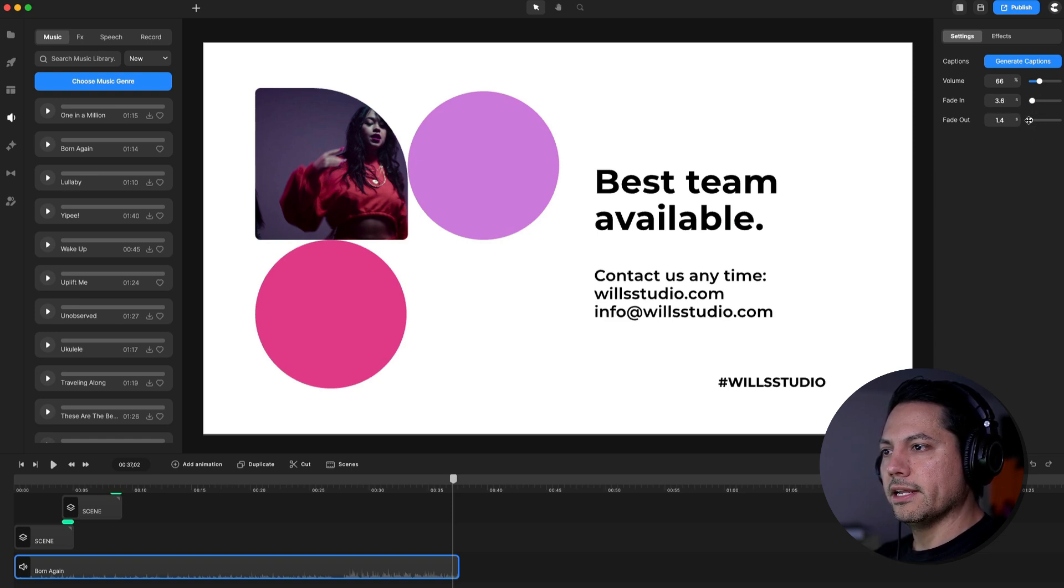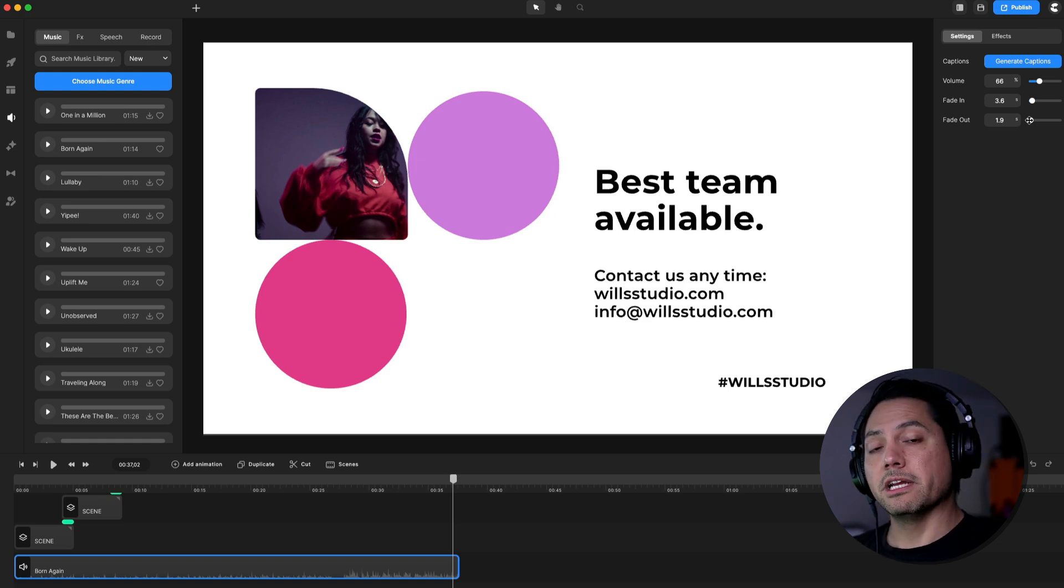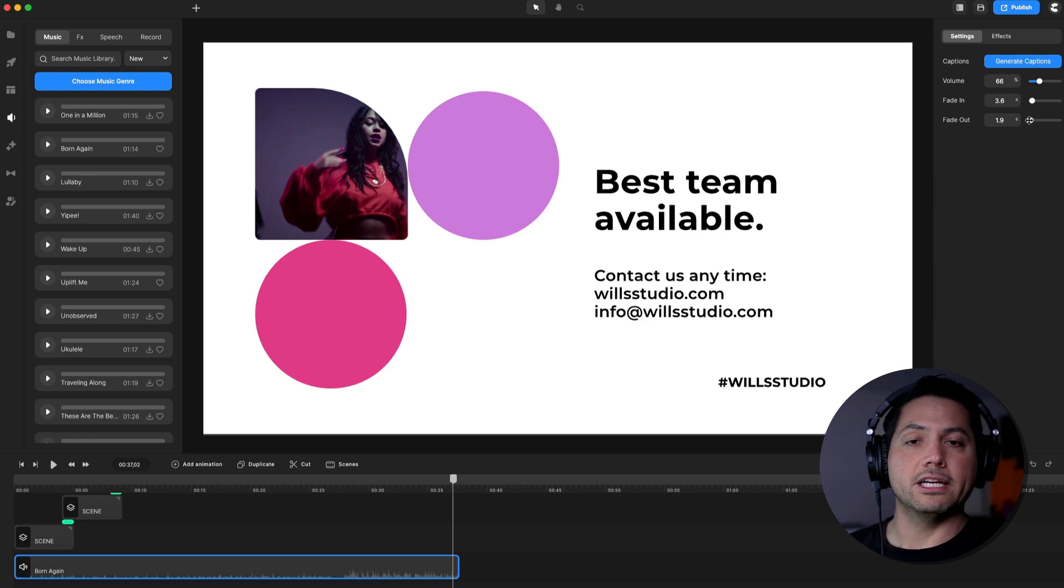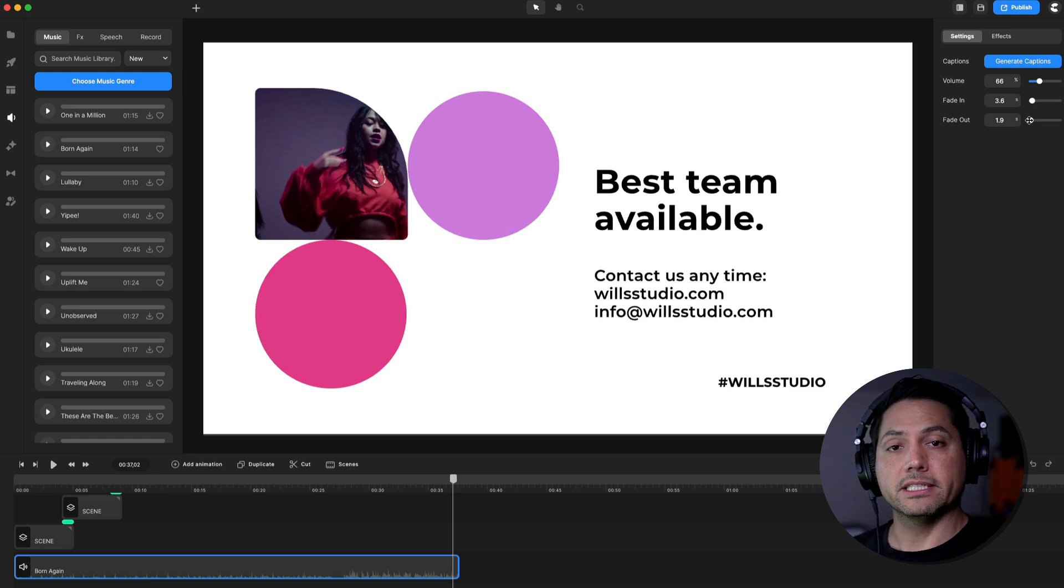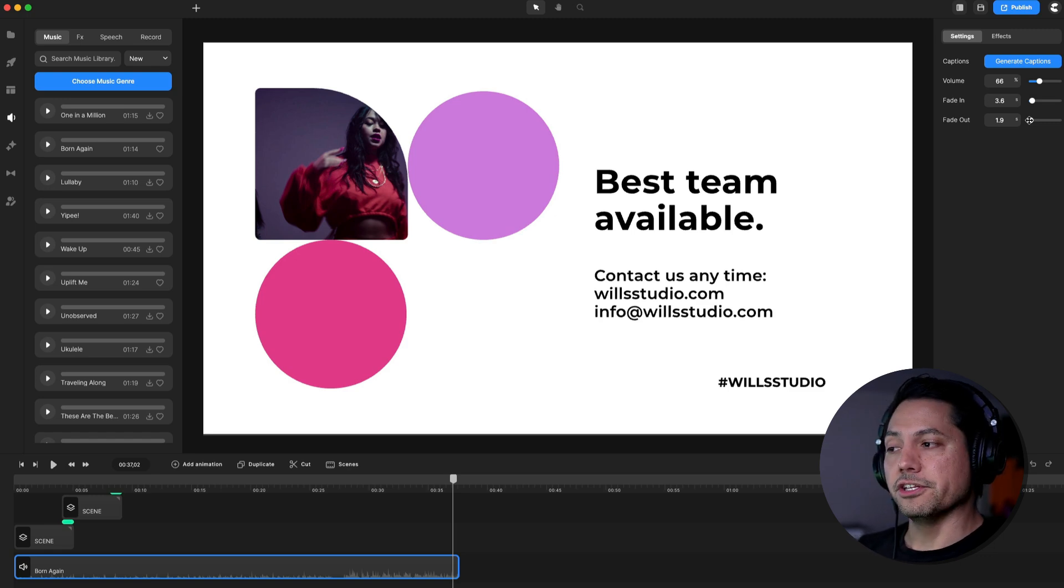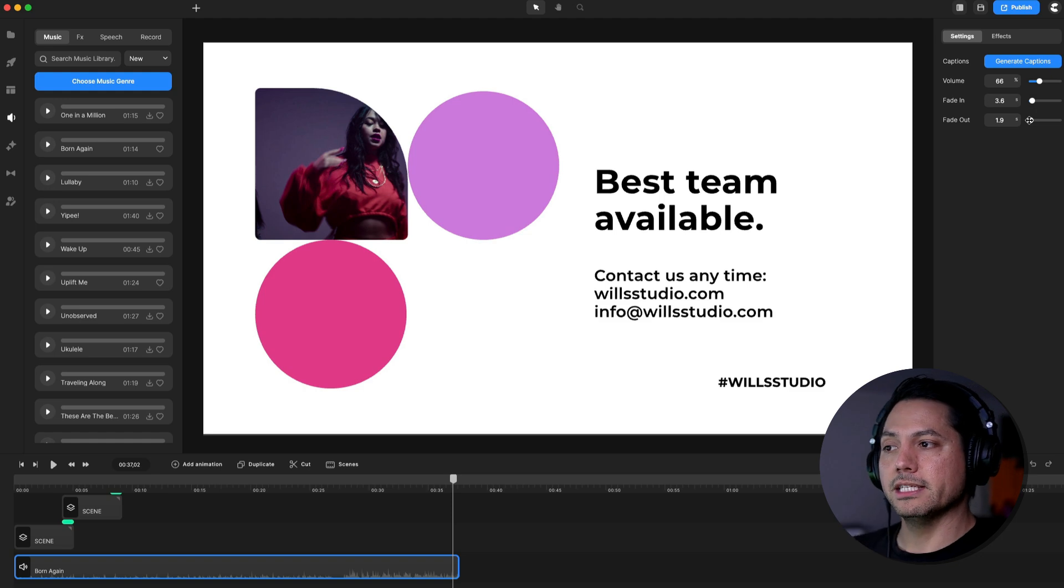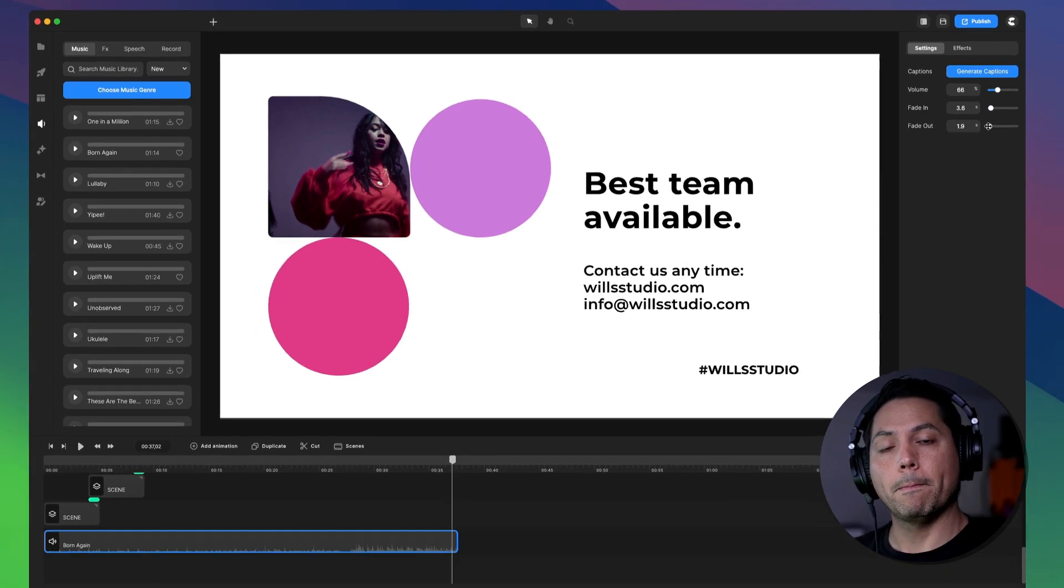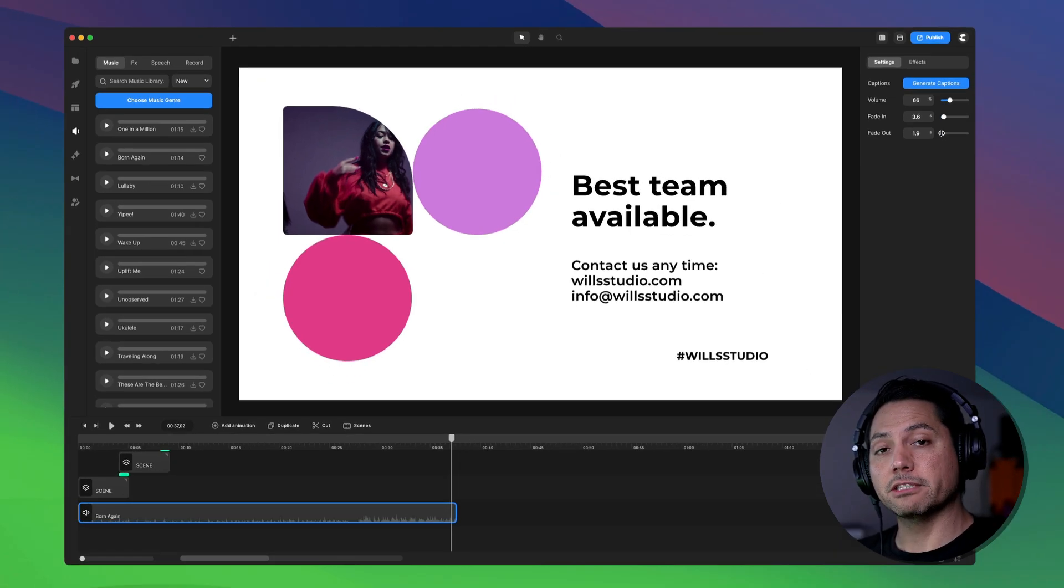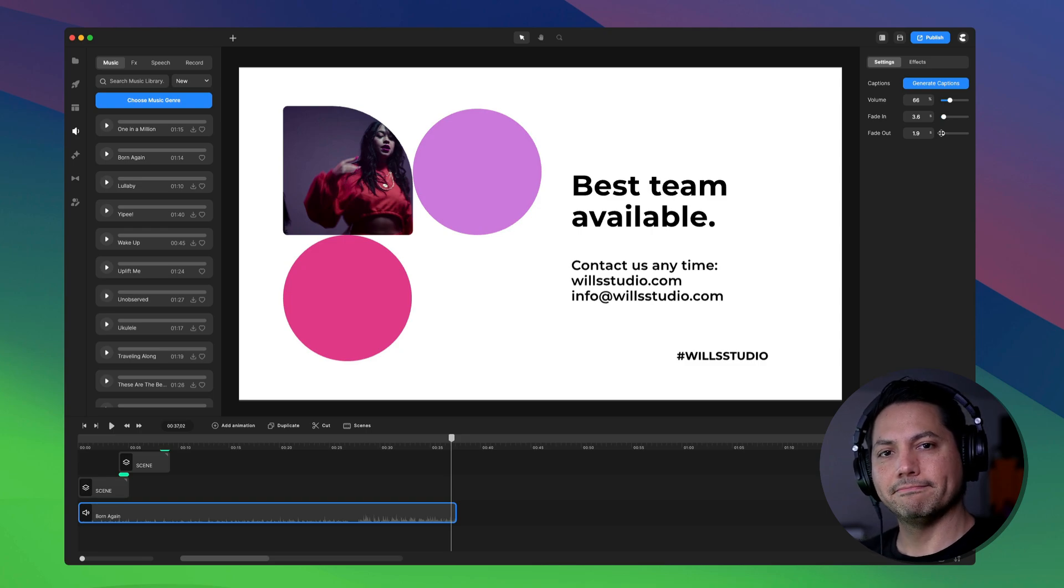All right. So again, really awesome features to be able to edit templates within Create Studio 3 and quickly push out content for your business. And again, you can use these templates for any type of business you have, you don't have to specifically be for these, you just customize them and make them your own. All right, hopefully you got some really cool quick tips out of here. Can't wait to see what y'all create. I'll catch you on the next tutorial.